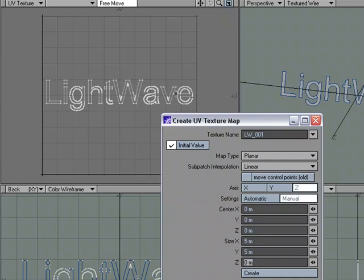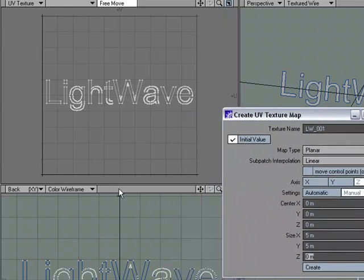So I might not want to have it stretch the entire map. This is 0 to 1, and 0 to 1, and maybe I don't want to fill up the entire UV map with the geometry that I just created.